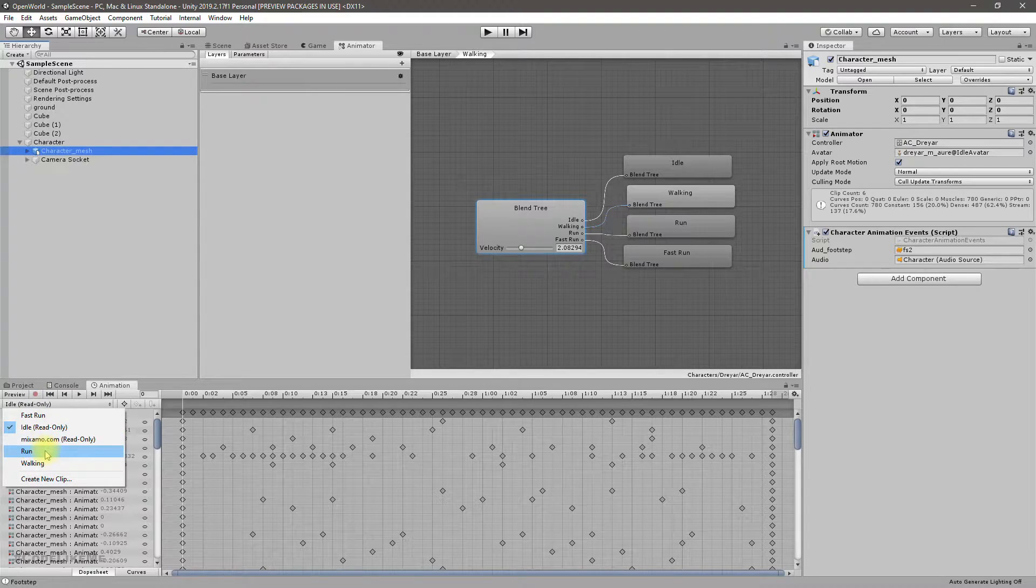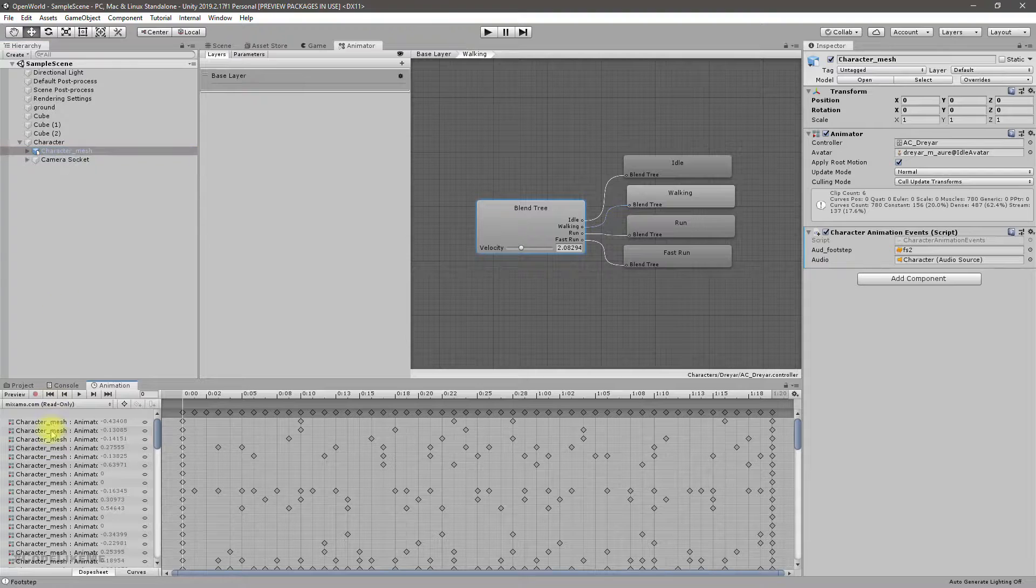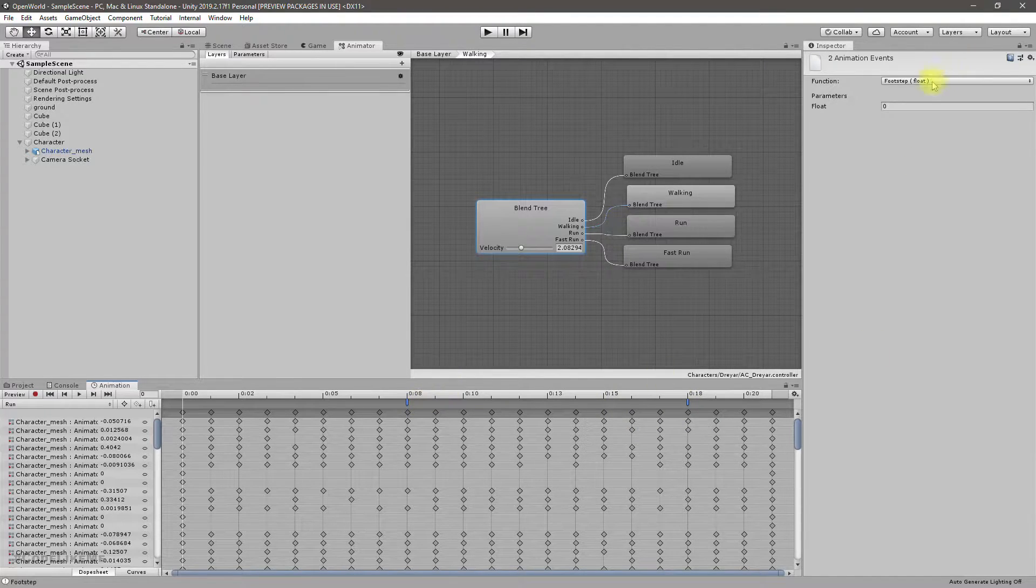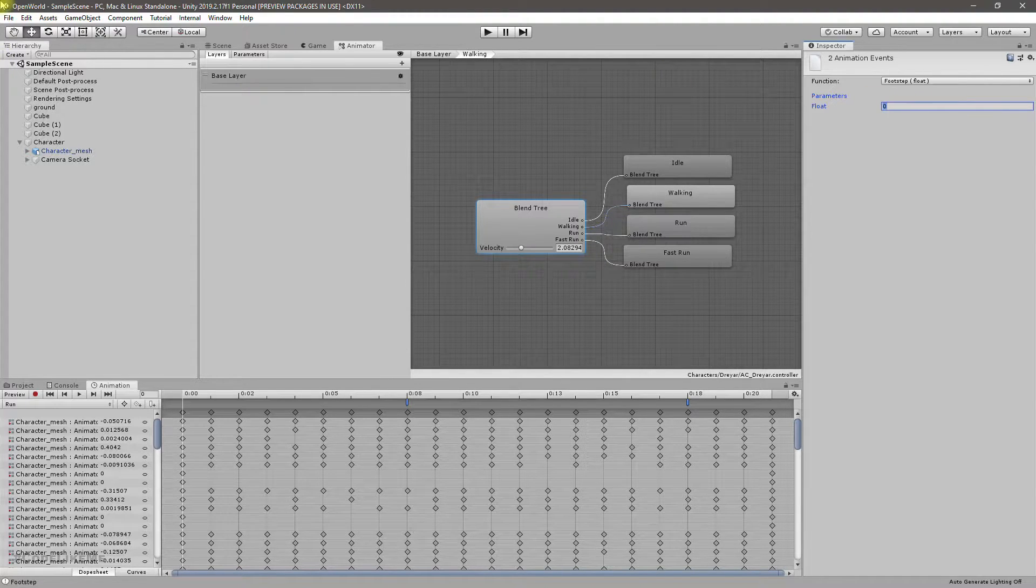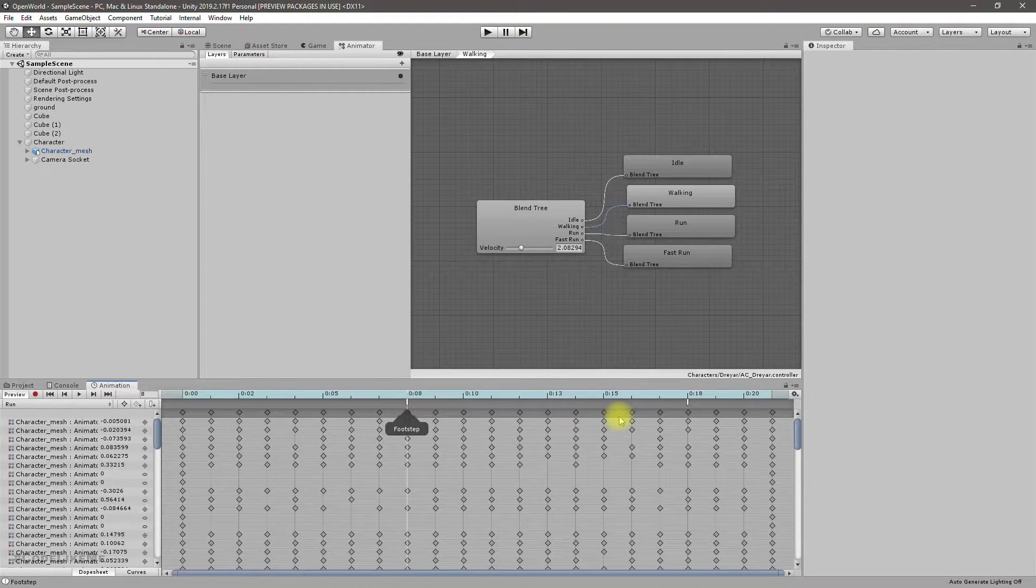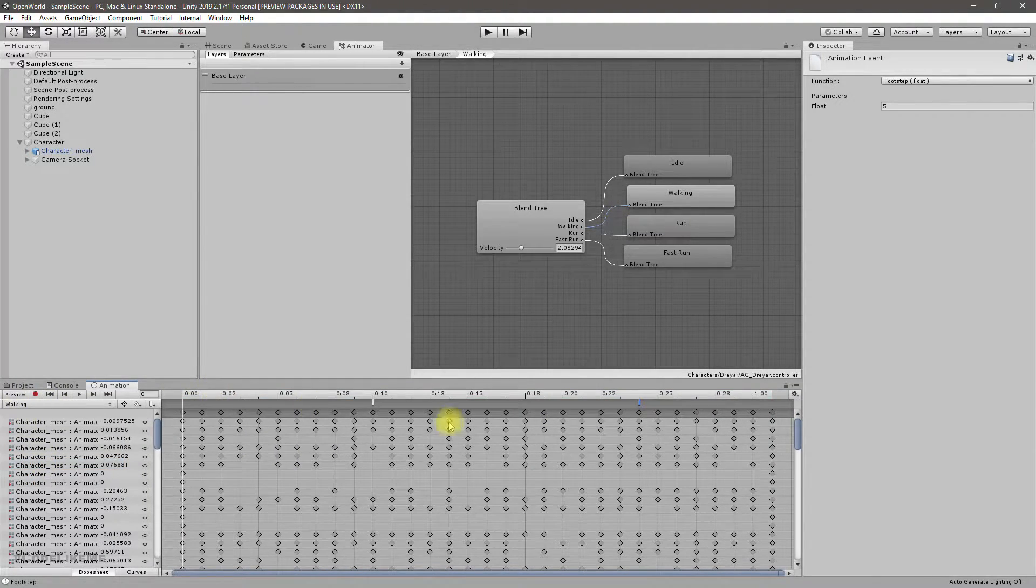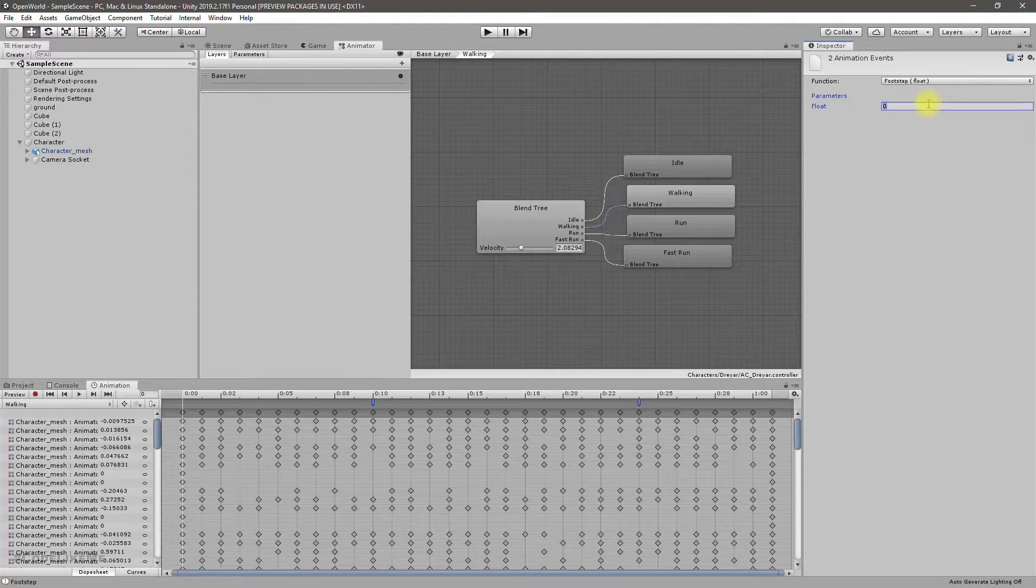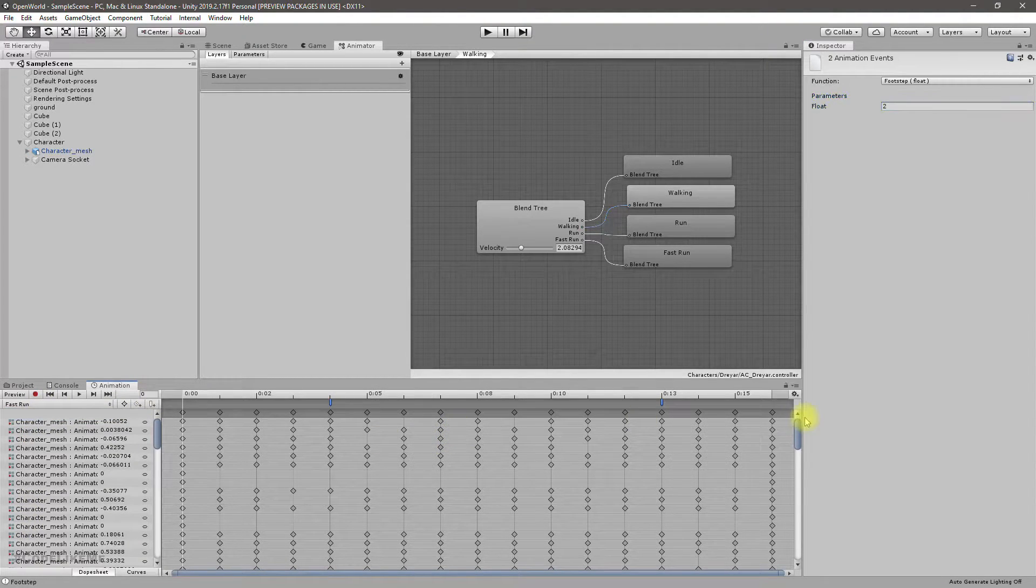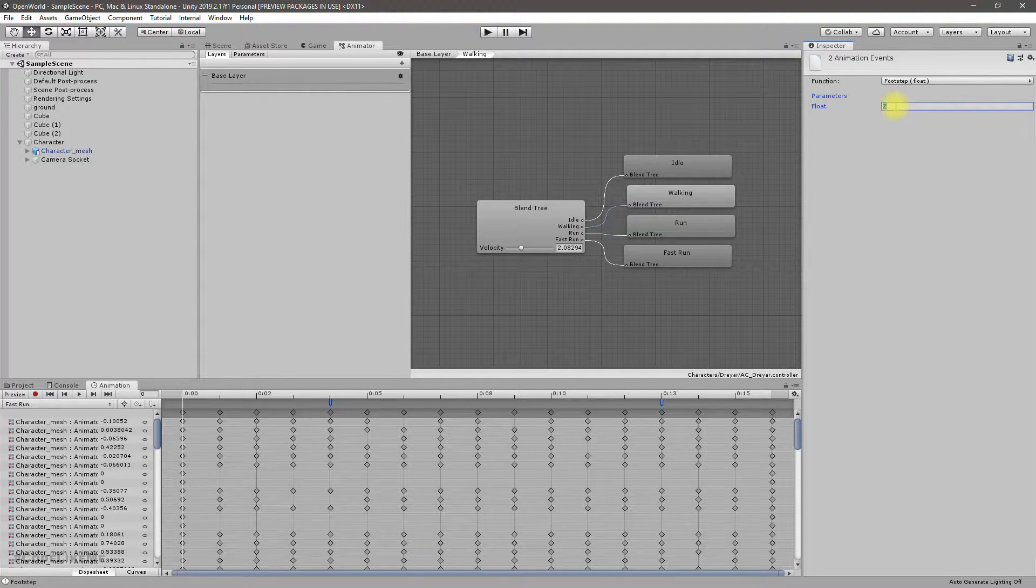I'm gonna give those values. I'll select the running animation, and here I can select both, and for the float parameter for running it should be five. Now for the walking let me select both events and for the float parameter I'll give two. And for fast run it should be seven.